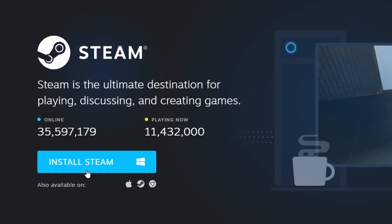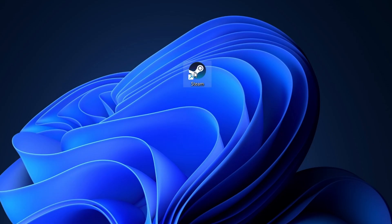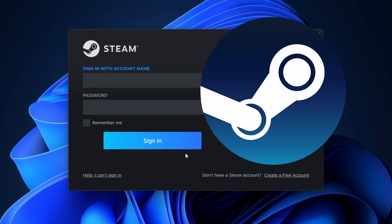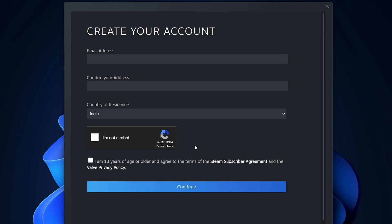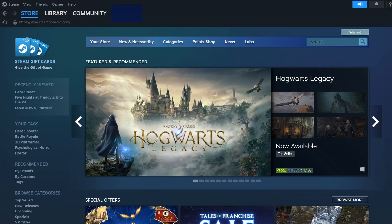Once you've installed Steam, open the application. If you don't have a Steam account, you'll need to create one. Click on Create a Free Account, then provide your email address and a secure password. After setting up your account, log into the Steam interface.